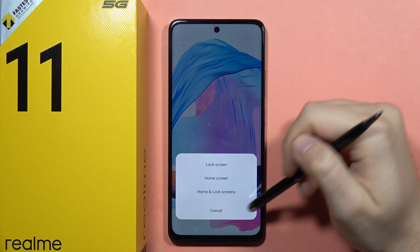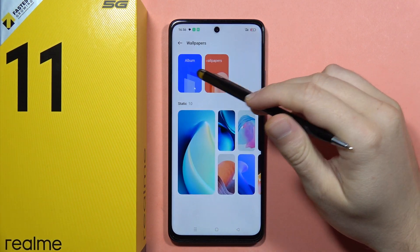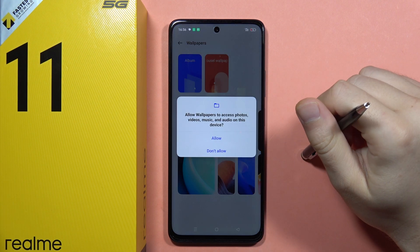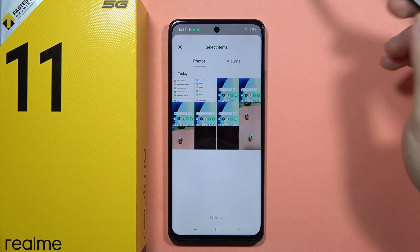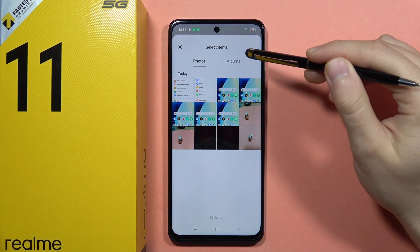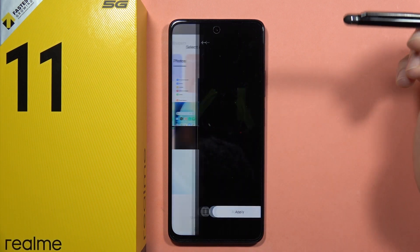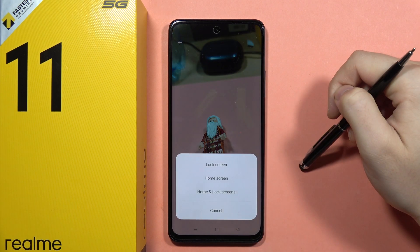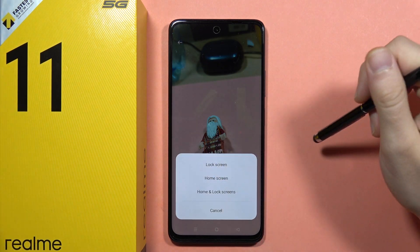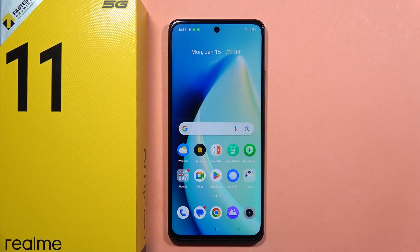You can also use a photo from your albums — go into your own photos, pick your favorite picture, and set it as wallpaper by clicking right here. That's how it looks. Please subscribe to my channel and see you in the next one.